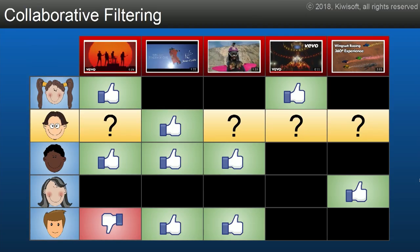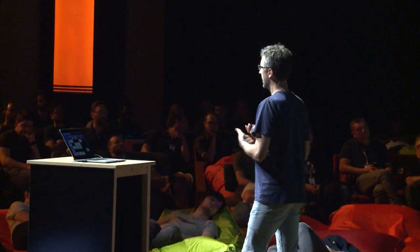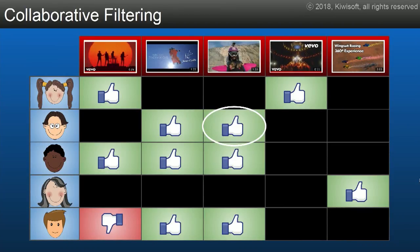If we look at the second user, we can see they liked the second video, and we can look at who else liked that video — users three and five. What else did users three and five like? They also liked video number three, so it's likely user number two is going to like that video as well. That's the core of collaborative filtering. It works incredibly well — it's used at Spotify, Facebook, and all that. And hopefully the user is happy and gives a little more signal to train the system.